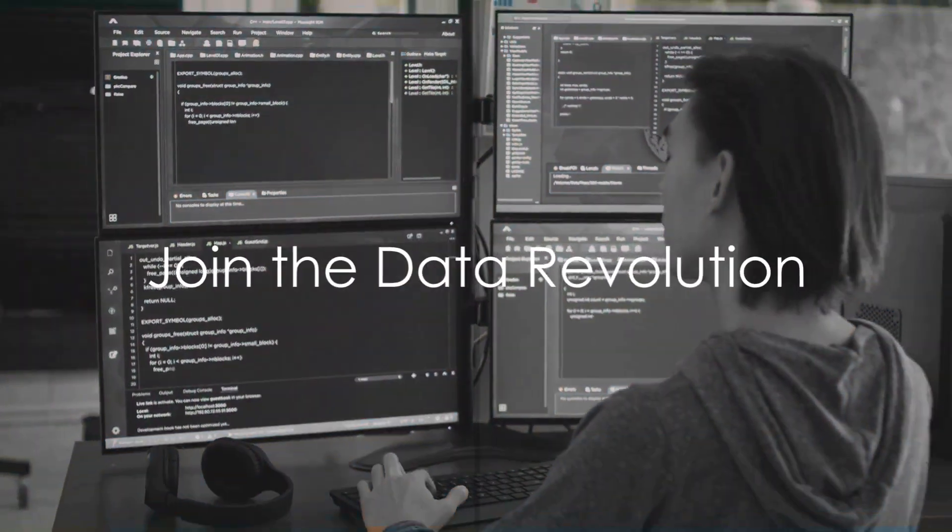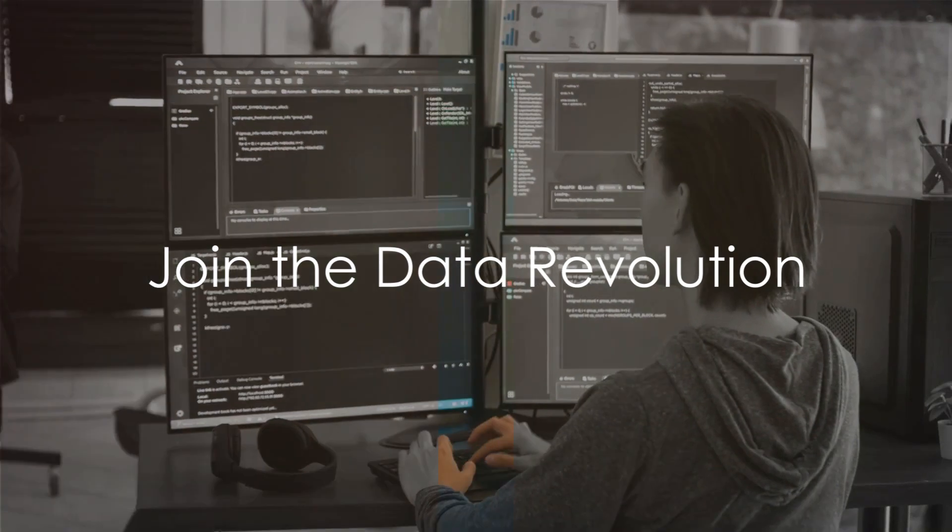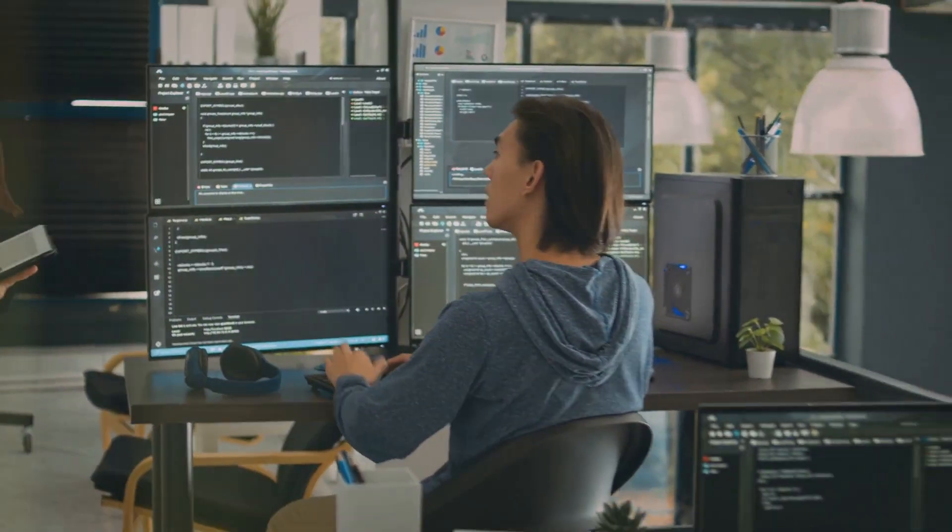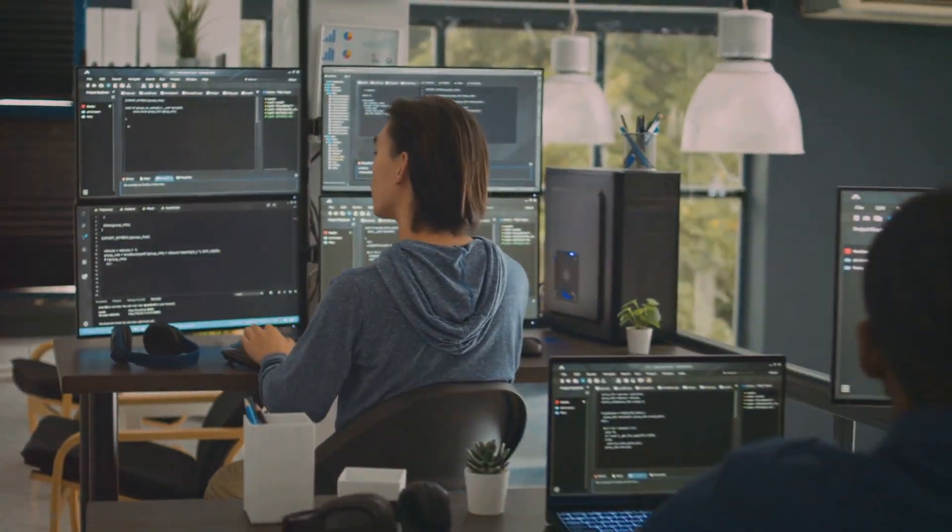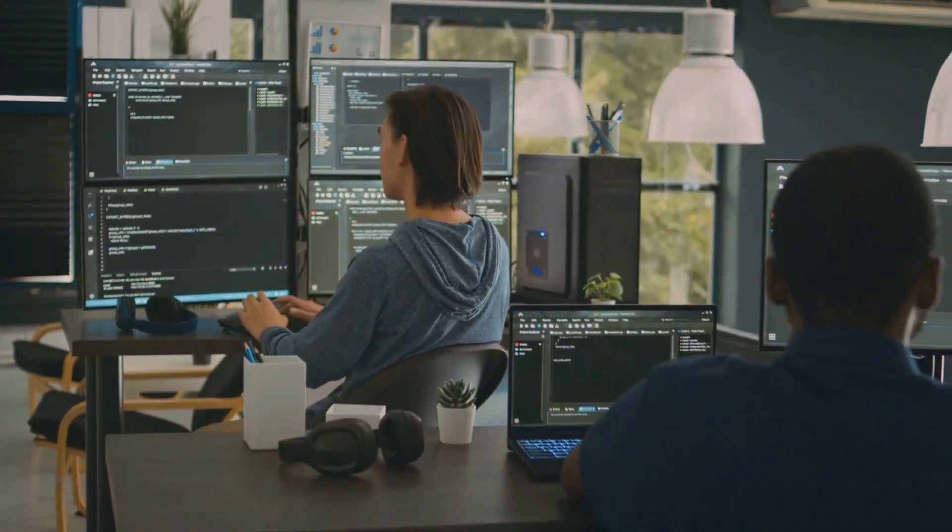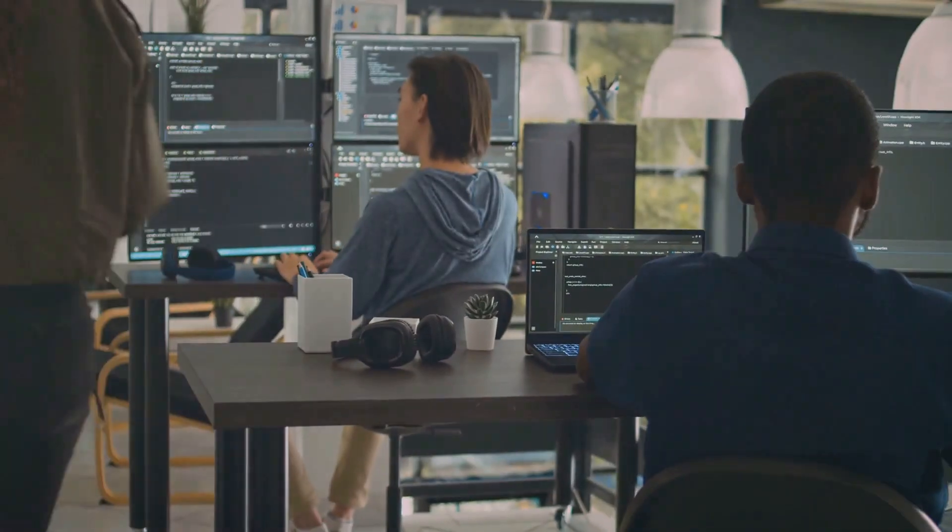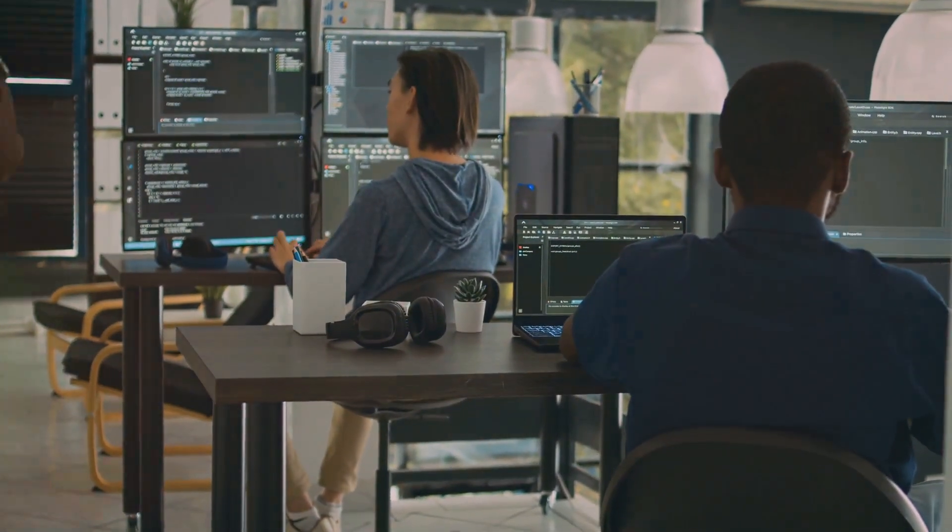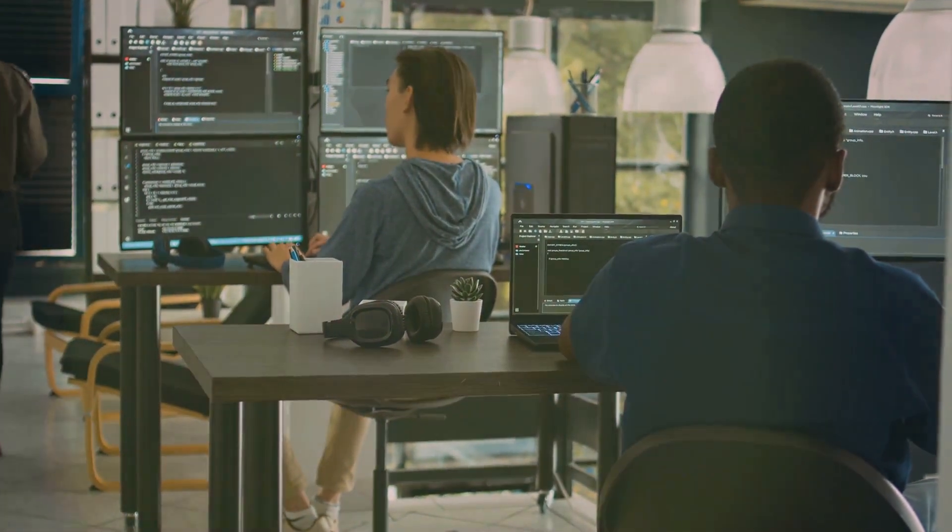Ready to be a part of the data revolution? It's time to take a leap and join our course. Dive into the world of SQL and ChatGPT, and develop advanced skills that are highly sought after in today's data-driven world.